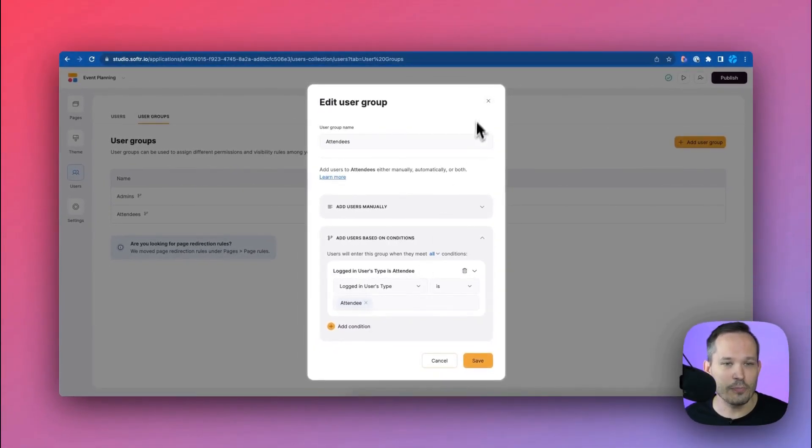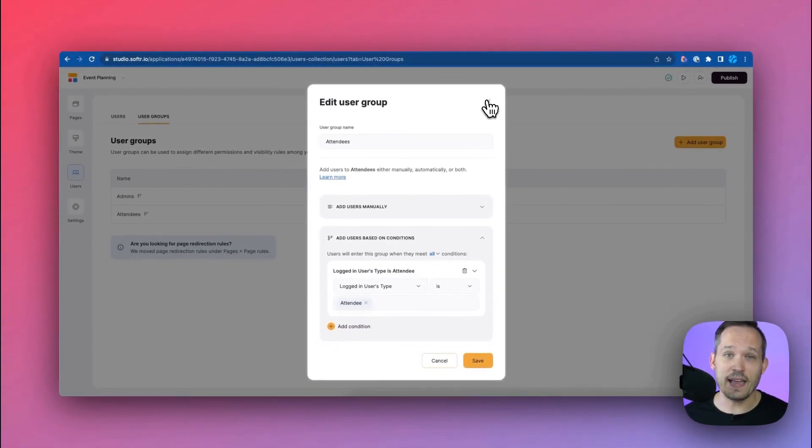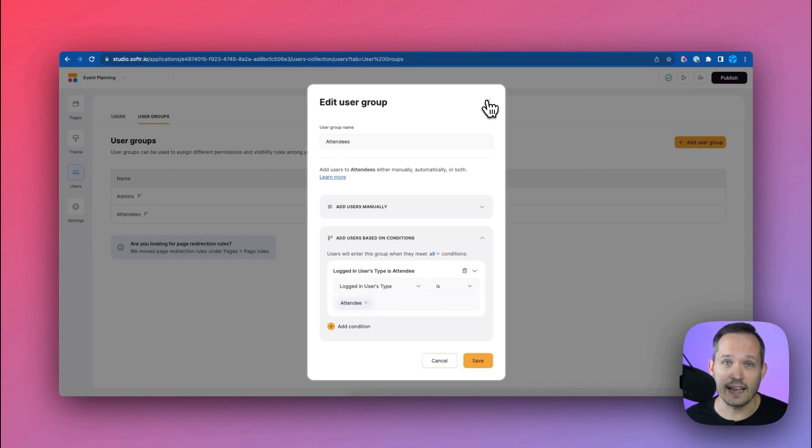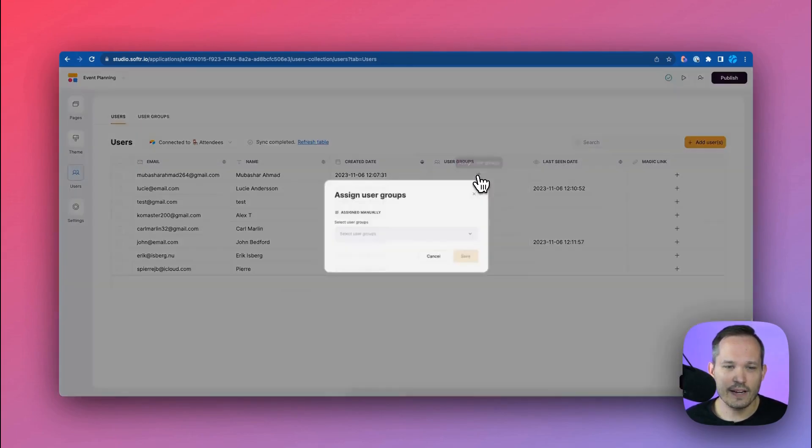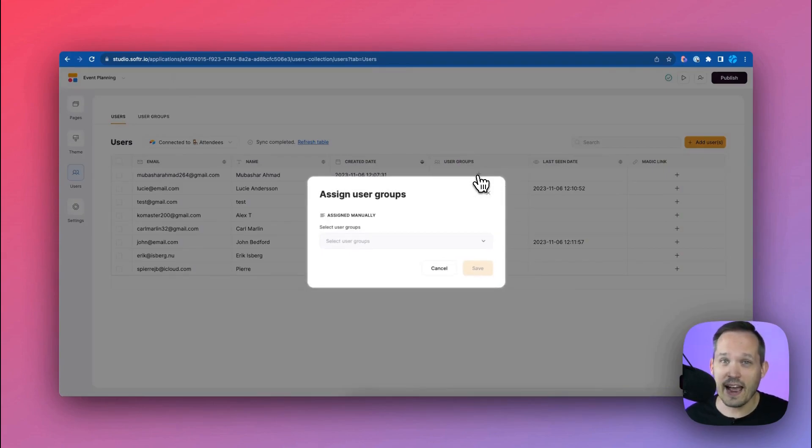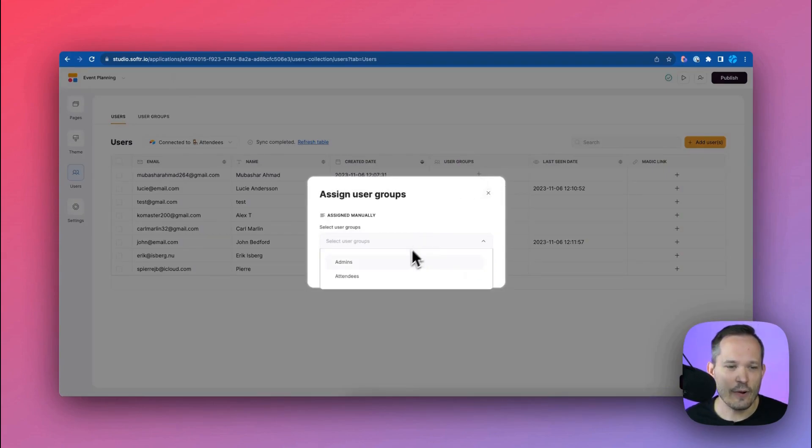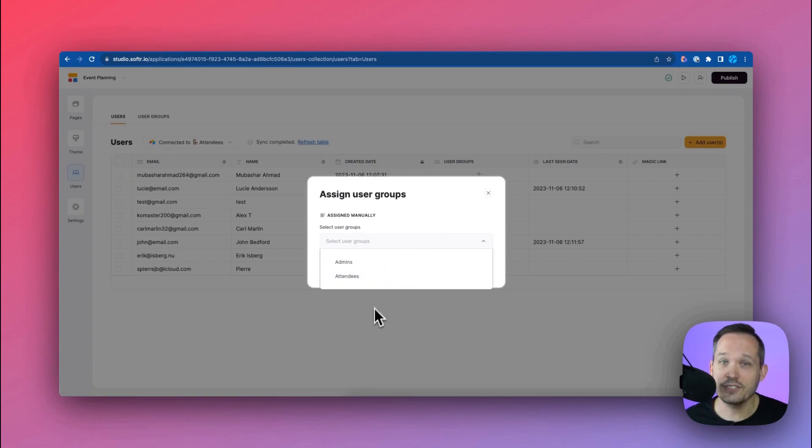We can use this permission, this user group permission, inside of any of the pages or the components that we're looking at. Another cool feature with user groups is that we can actually click right here if we don't want to have some logic behind it we just want to manually add people to those user groups. We can now add them to admins or attendees just with a simple click of a button.